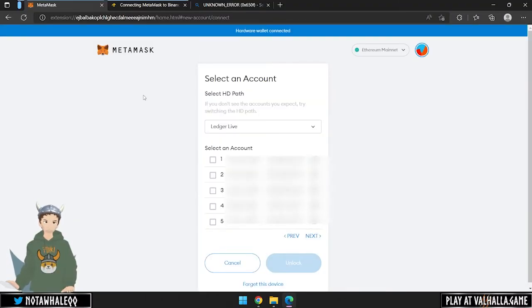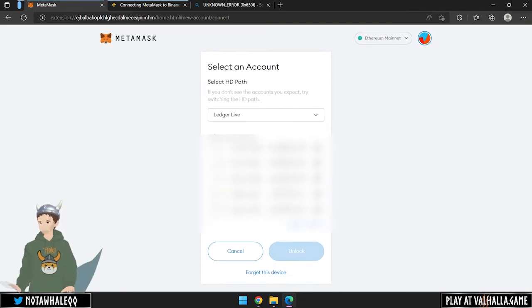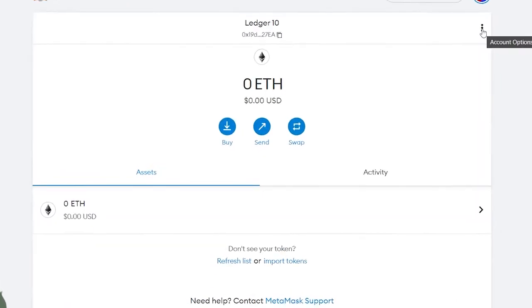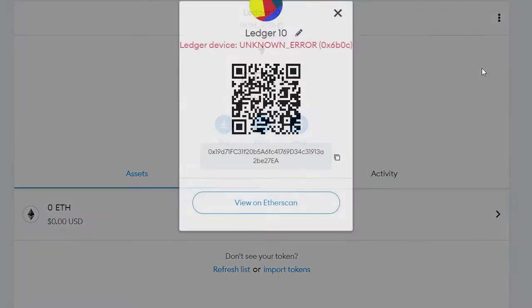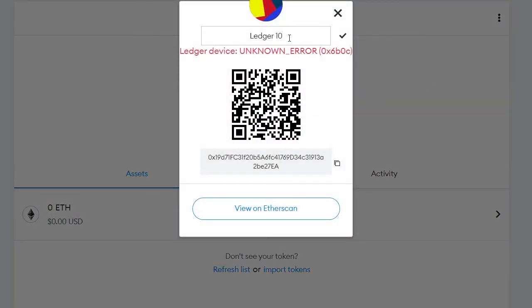You have 10 different hardware wallet addresses and can select an account to unlock. When you click on the 3 dots on the top right of the screen and go to Account Details, you can change the account name. Let's go with Ledger 10 test.